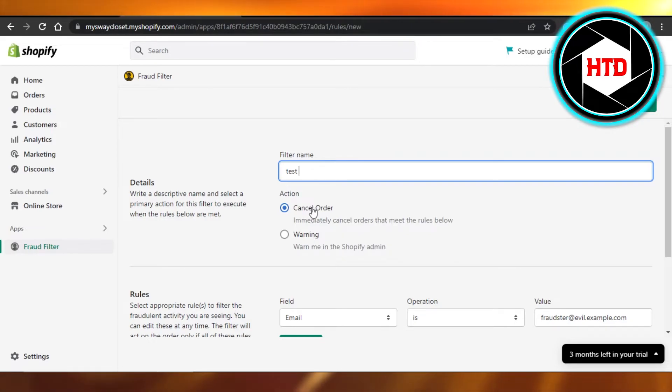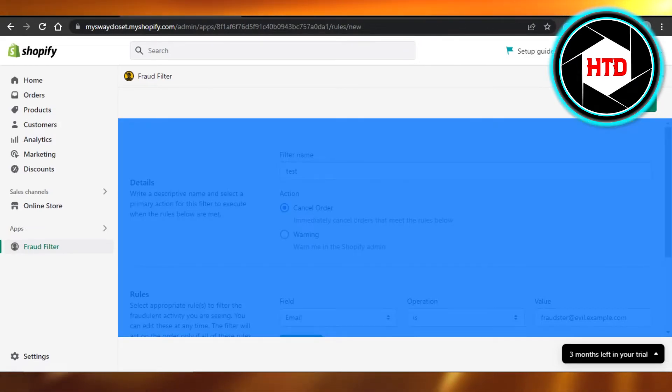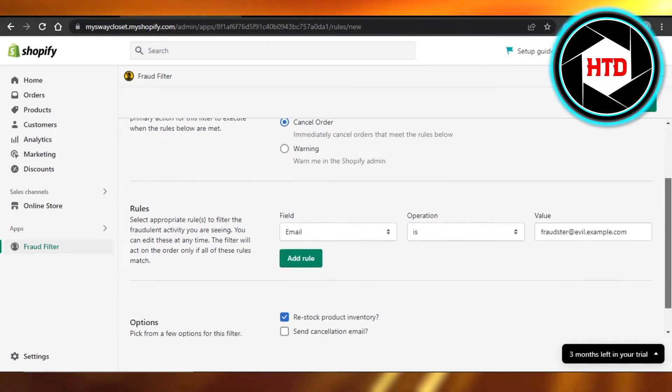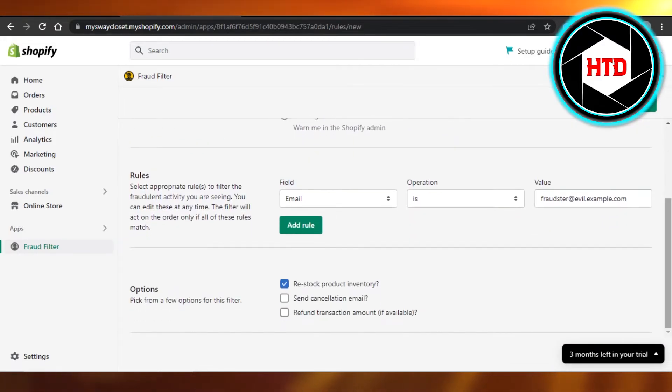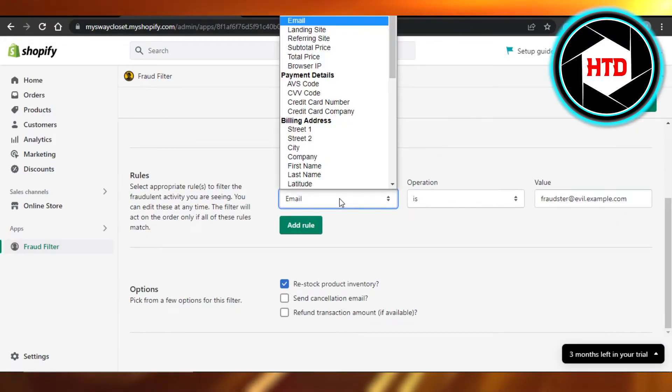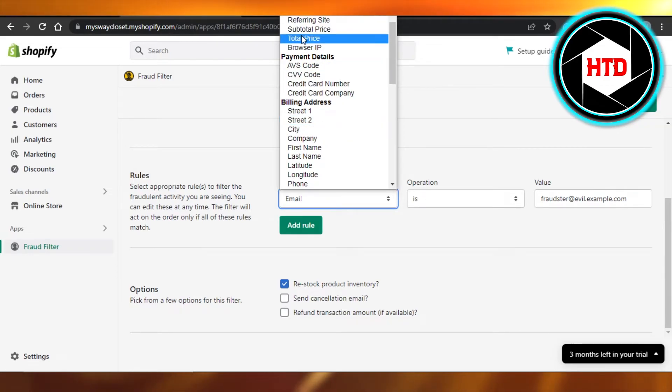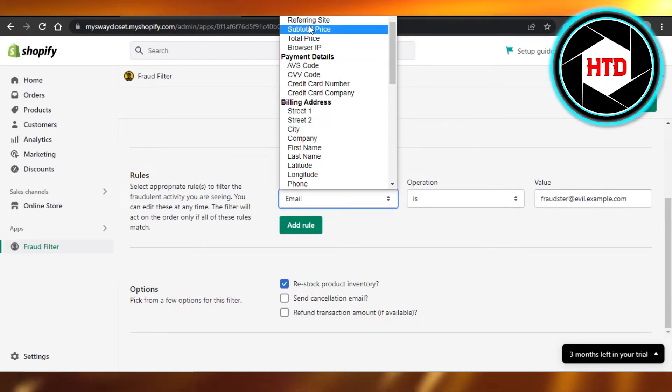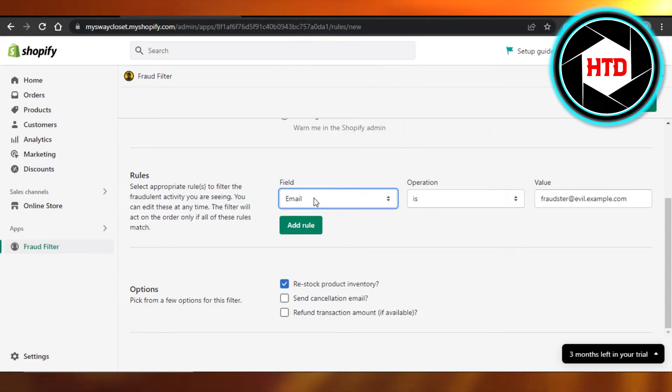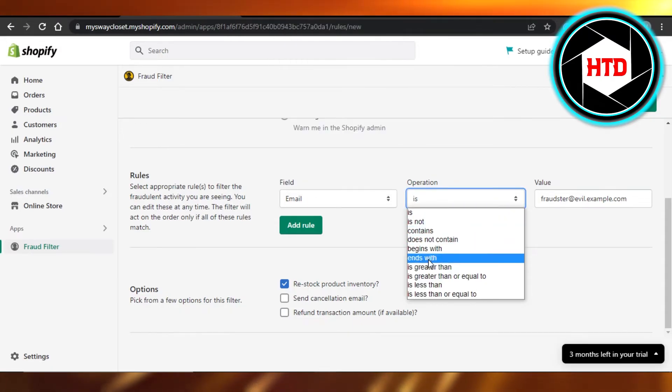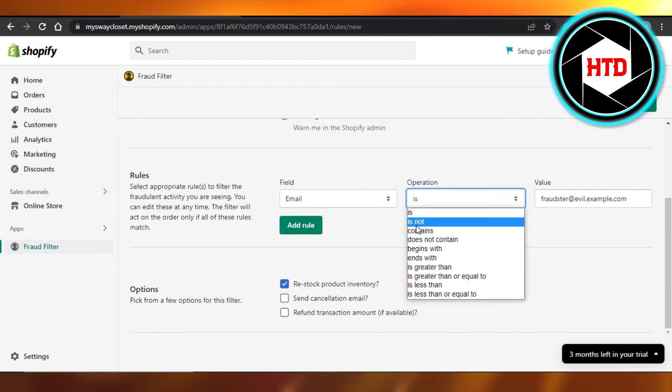We won't take any order of this kind. Then we have rules and we can add an email or we can send them a billing address, we can send them a subtotal price or anything like that. I'm going to select Email and the operation is going to be 'is', 'not', 'contains', 'does not contain', 'begins with', 'ends with'.